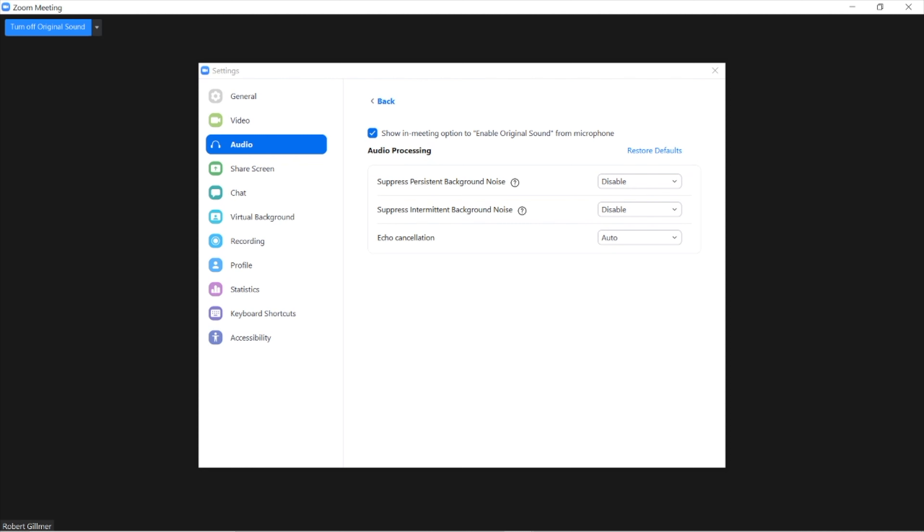This way you get the original sound from the microphone, and Zoom will not adapt or change your sound from where you are. This would go for teachers and for students.